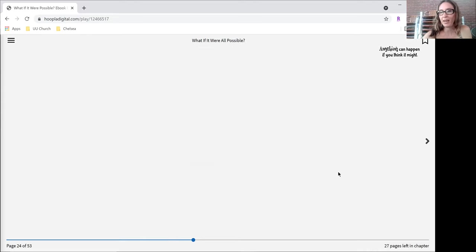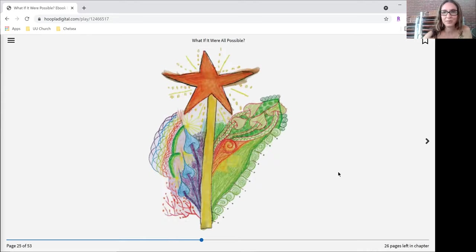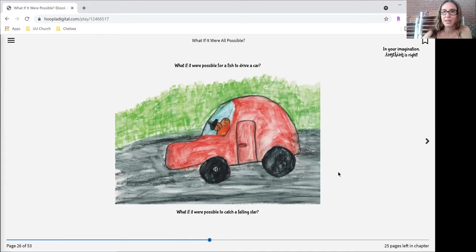Anything can happen if you think it might. In your imagination, anything is right.